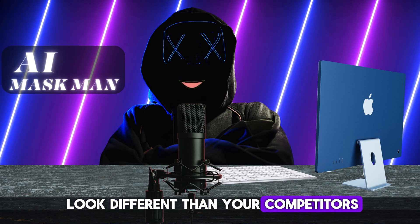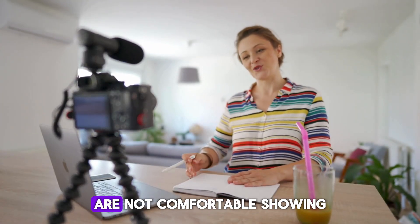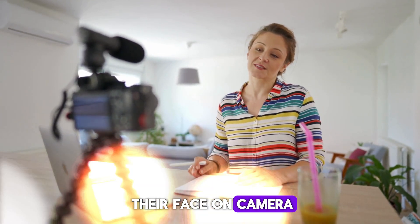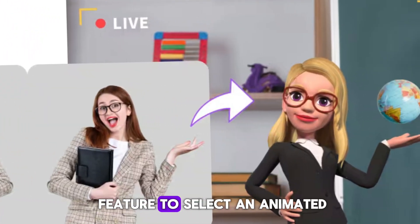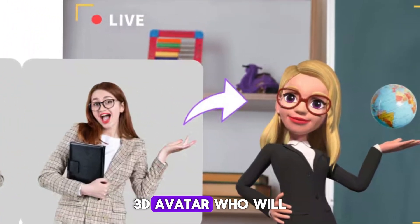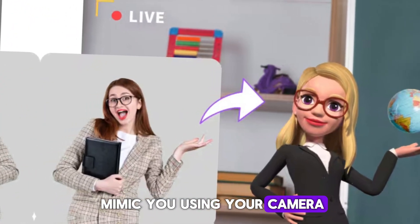Now I will show you how you can create tutorial videos in a unique way which makes your video unique from others and also helps to look different than your competitors. I know many people that are not comfortable showing their face on camera, and therefore this tool has a feature to select an animated 3D avatar who will mimic you using your camera.